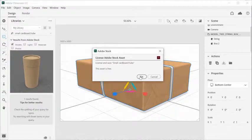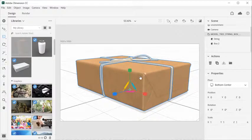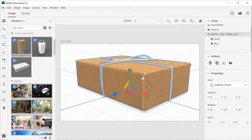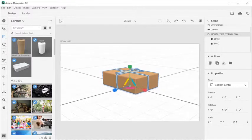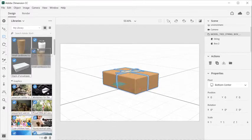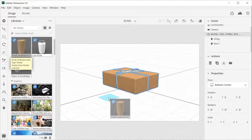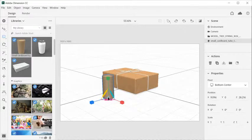License and add the model to your library. Then, single click or drag and drop to add the model to the scene.